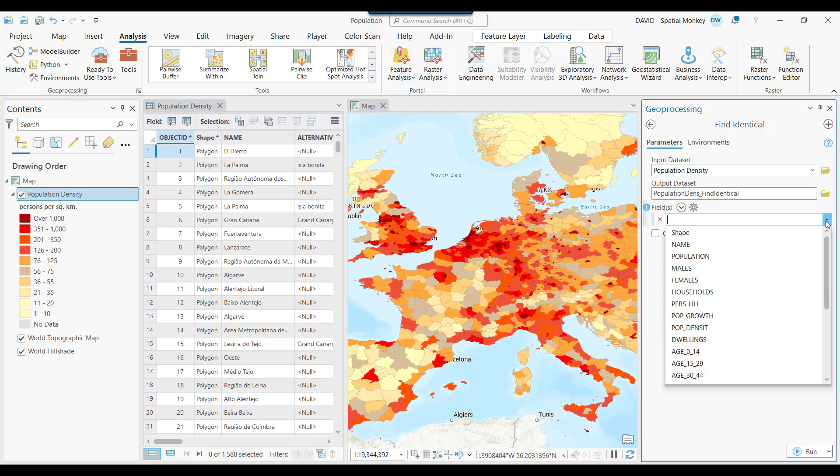Then we need to tell the tool what attribute fields to search. This can be just one field or multiple fields, and we can pick from the drop-down menu. If we select the Shape field, the tool will look for duplicate geometries, so any repeated points, lines, or polygons.